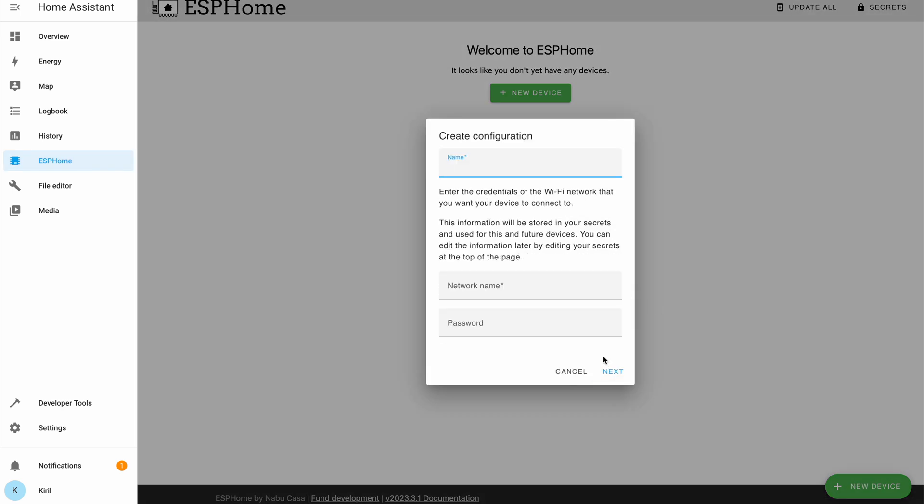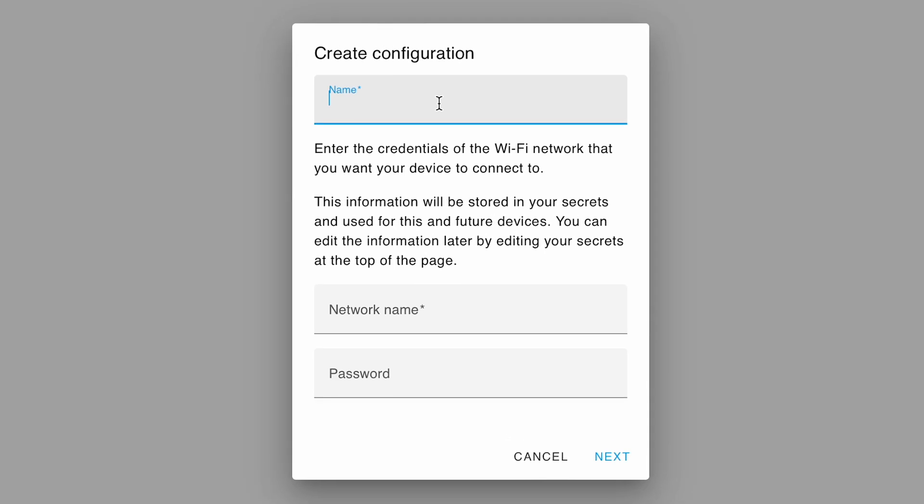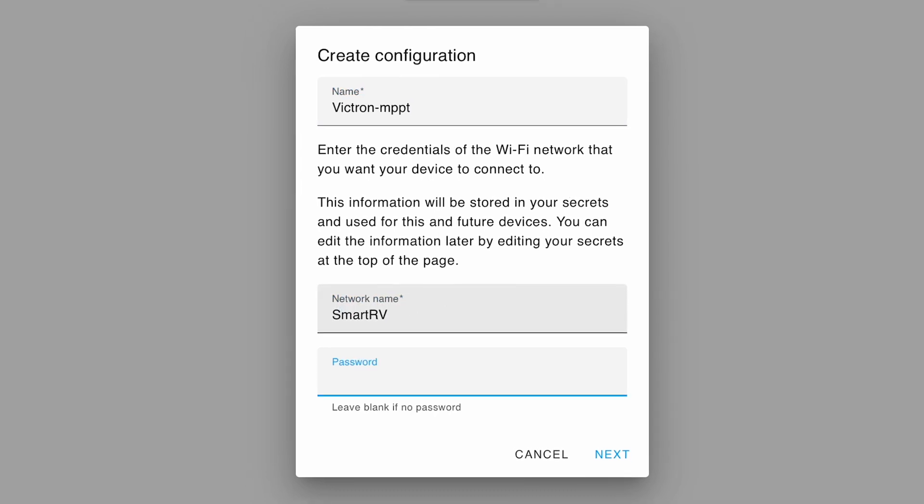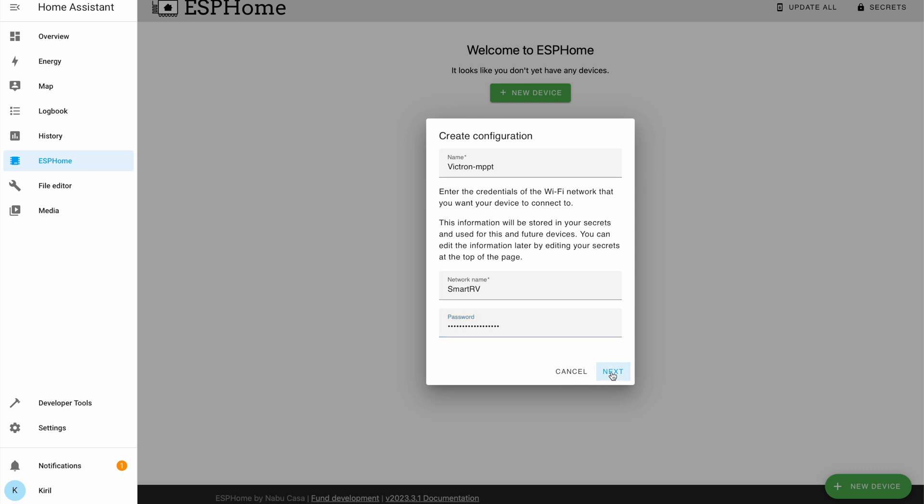Then I'll click continue. The name also doesn't matter. In my case it will be Victron MPPT. Then I'll enter my Wi-Fi name and password. Then I'll click next.